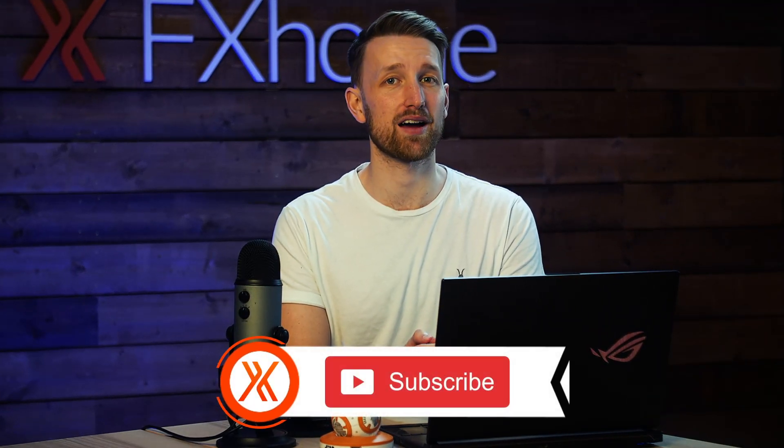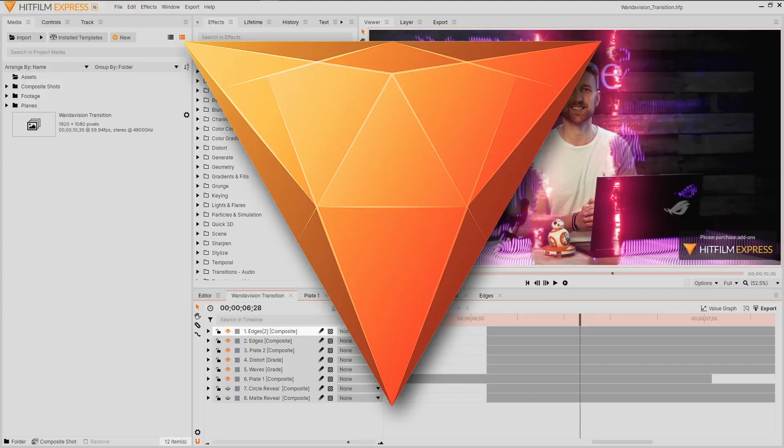Oh, hello, I didn't see you there. Welcome to this online educational video for the software HitFilm. Today we're going to be showing you how to create a WandaVision styled glitch transition. If you enjoyed that effect, please do hit the like button and subscribe if you haven't already. But before I revert back to my old self, let's figure out how we can do this.